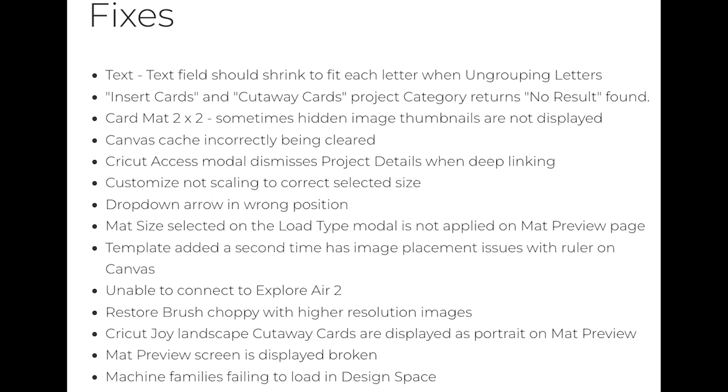Finally, there are 14 bug fixes listed. As usual, some are frustrating and seem like a waste of time, and others seem more valuable. I've linked the release notes in the description if you want to read all of it. The one that I've heard the most frustration about is how the Explore Air 2 machines weren't working because of firmware issues. This should fix it.